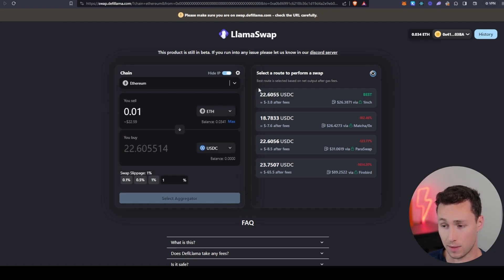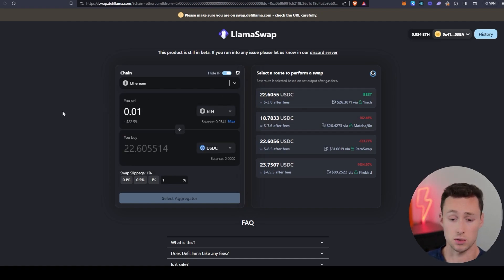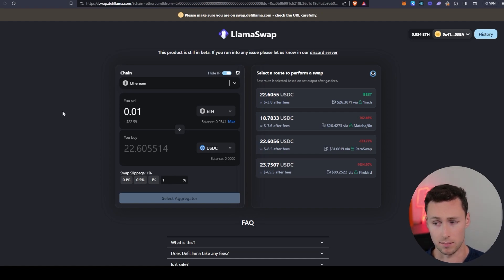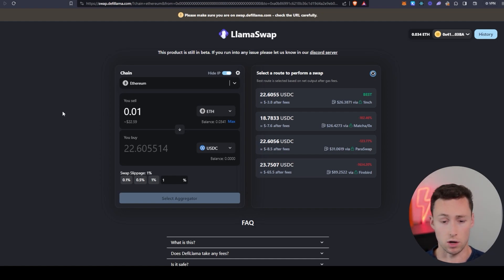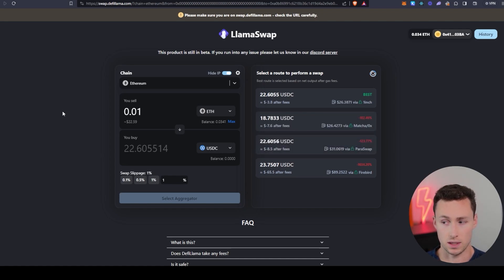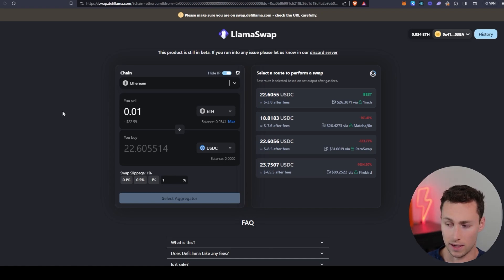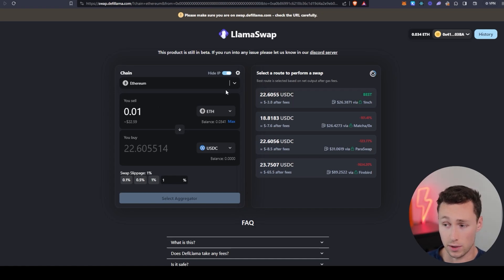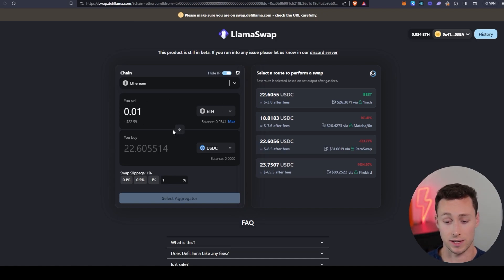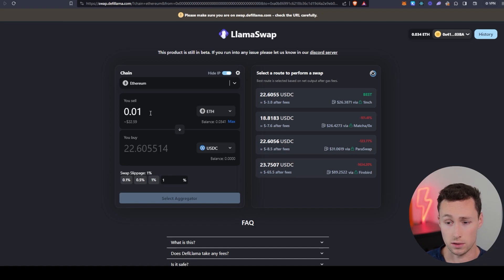The other thing to keep in mind is that these aggregators in general do a lot of great things like protecting you, for example, from being front run or different kinds of sandwich attacks. So highly recommend using aggregators anyways. And then DeFi Llama is simply aggregating the aggregators so you can make sure you're getting the best rates when swapping your tokens on chain.